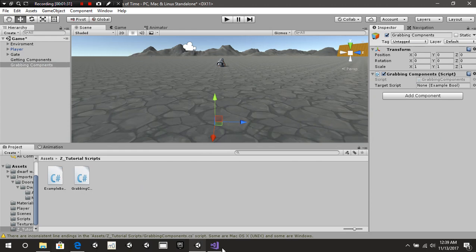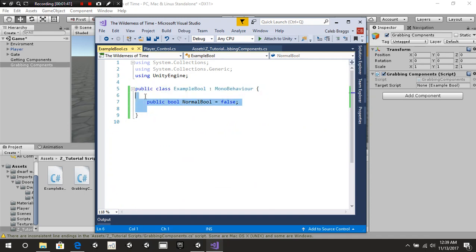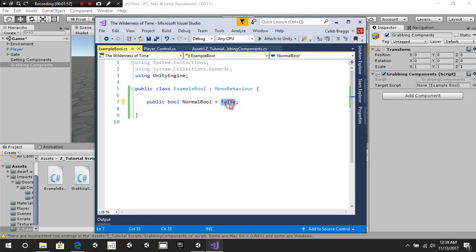Let's take a look at our exampleBool script. It's just a simple public Boolean — it doesn't have any voidStart or voidUpdate function. It just says: public bool normalBool is equal to false. If you don't have this set to any value, it's going to default to whatever value it is inside the inspector, but I would advise setting a value to start off.